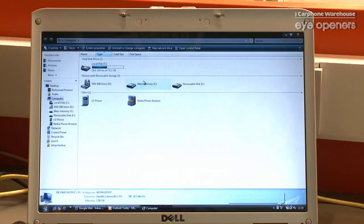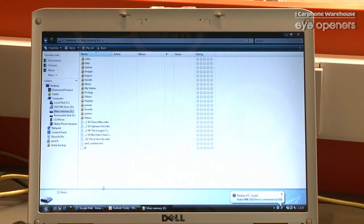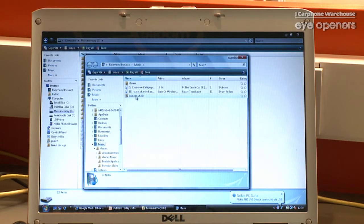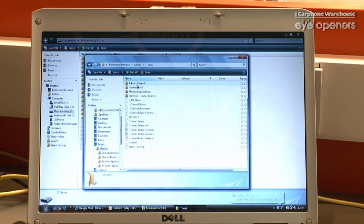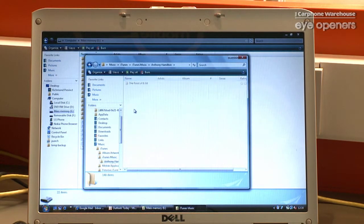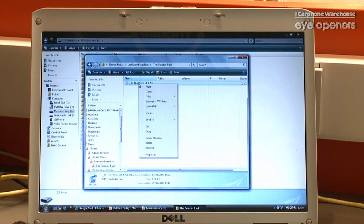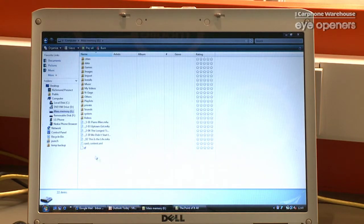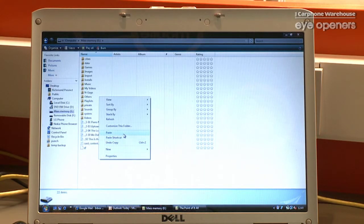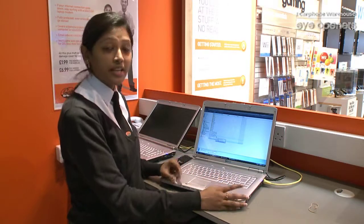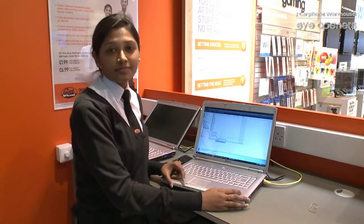So that's your phone memory. Now we keep our music in the music folder, so we go in there. My music is on iTunes, so I get into that — iTunes music — and let's choose that music. All you need to do is copy, go back to the phone memory, and paste. And that's the music synced from your laptop to your phone.